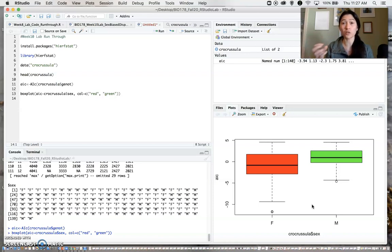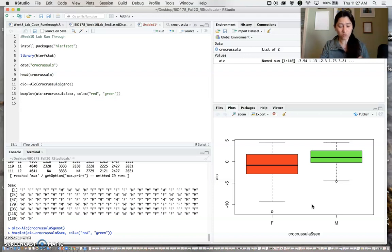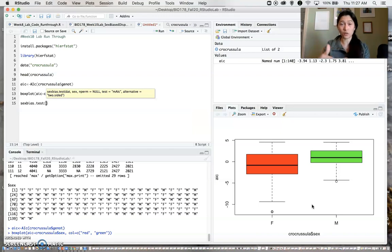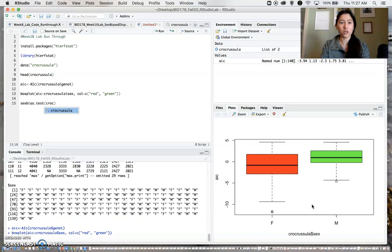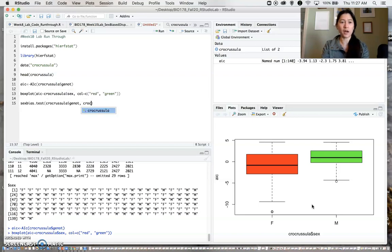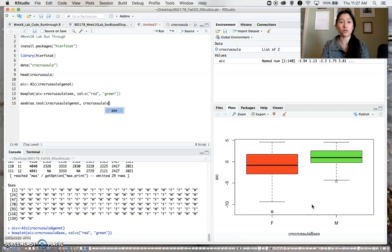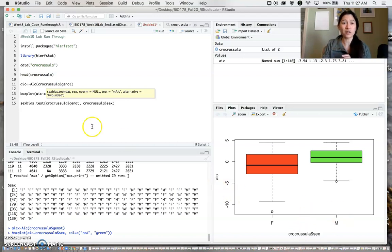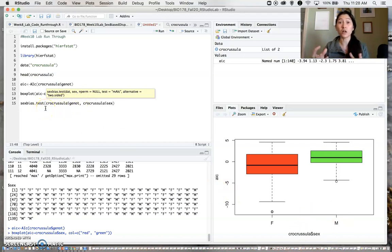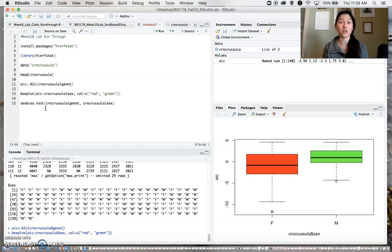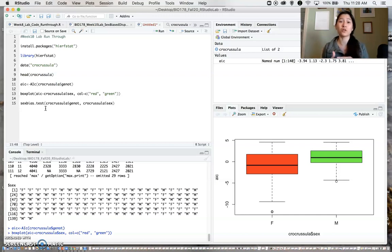To actually decide whether one sex has more negative AIC values and is therefore dispersing more than the other sex, we'll do an actual statistical test. We'll use the sexbias.test function, which is again within this new package that we loaded. We will use the genotype data and compare by the sex information, basically comparing males versus females.